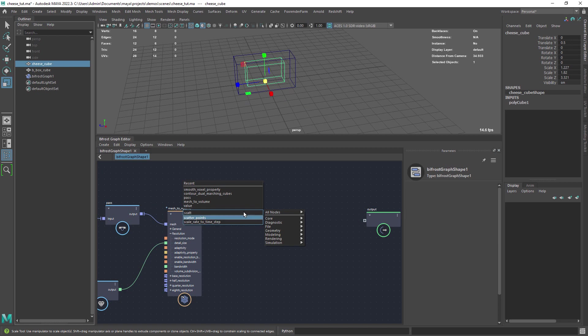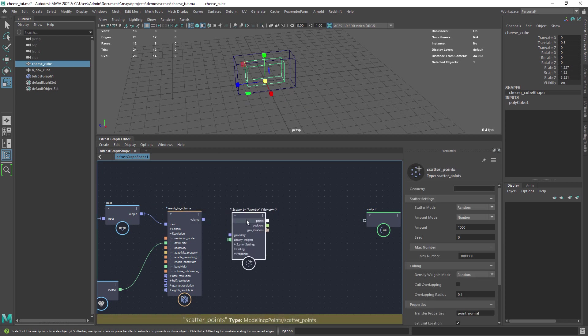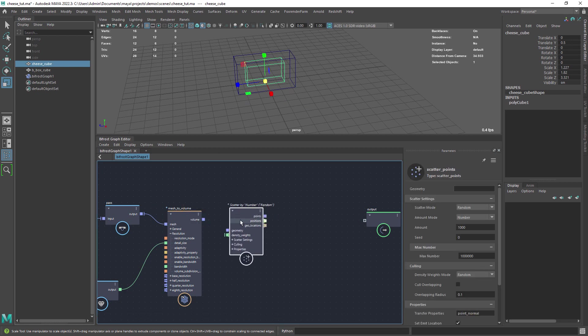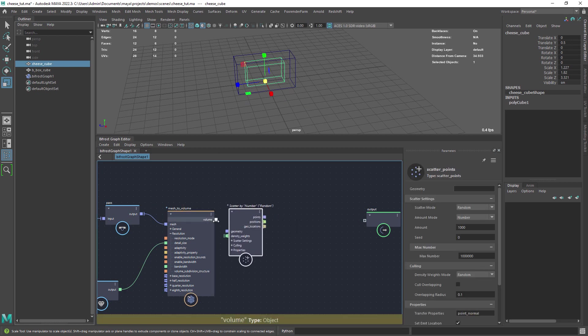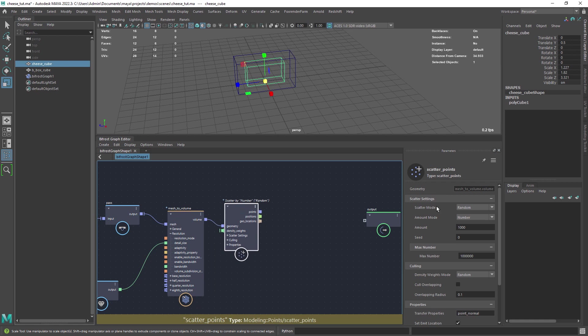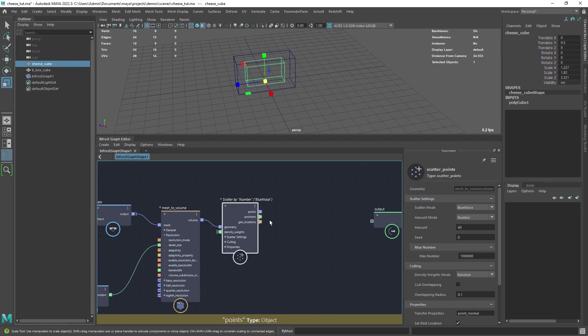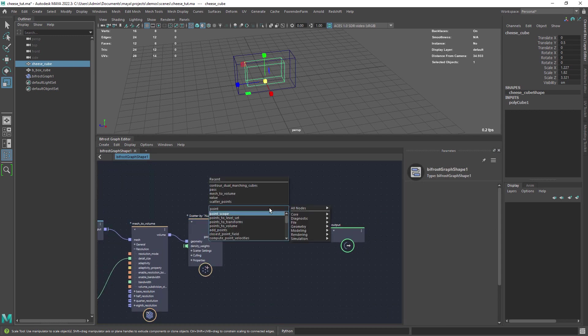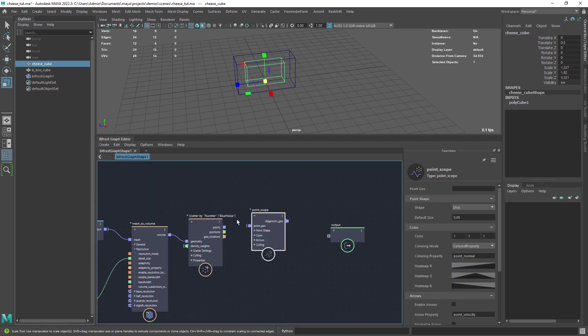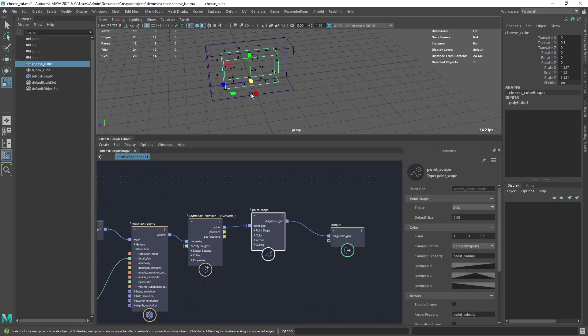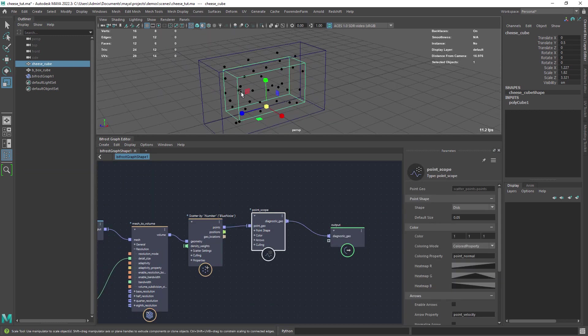To create the holes in the cheese we will use scatter points to act as a boolean on our mesh. Set it to blue noise and give it an initial small value. We can create a point scope to visualize the effect.